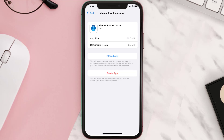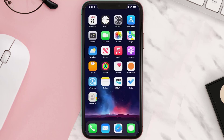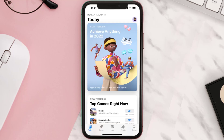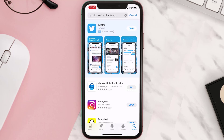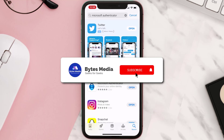Follow the onscreen instructions to navigate all the way to the app page. Once you're on this screen, tap on Delete App to uninstall the app from your device. Once uninstalled, open up the App Store and search for the app, then click the Get button to install it back on your device. Hopefully this will fix the issue.